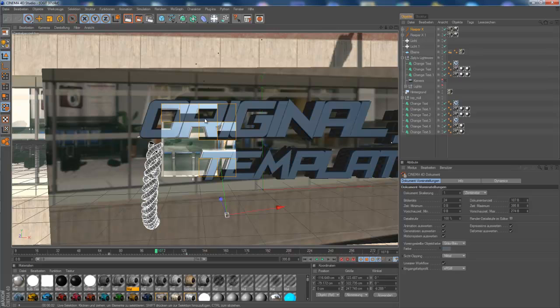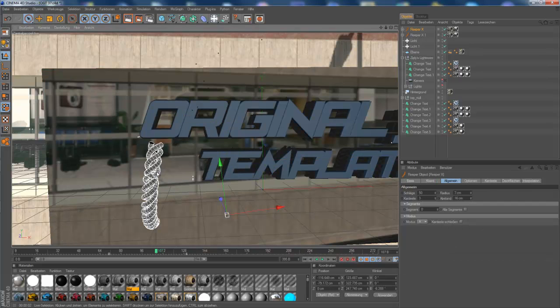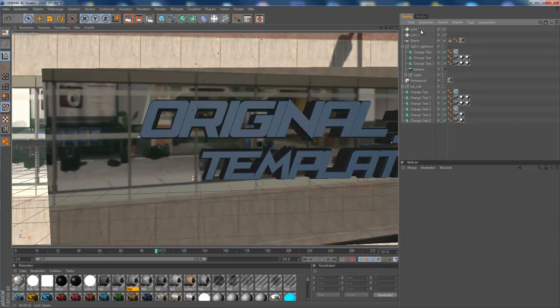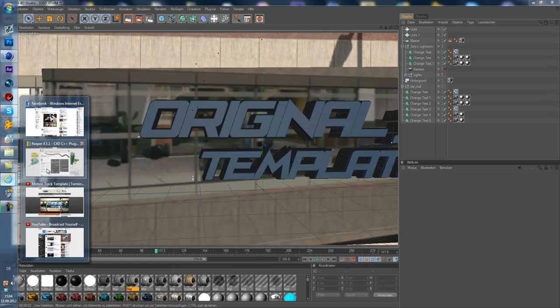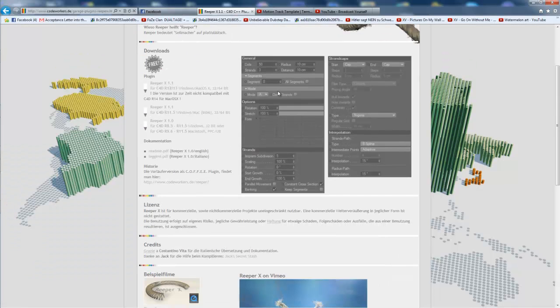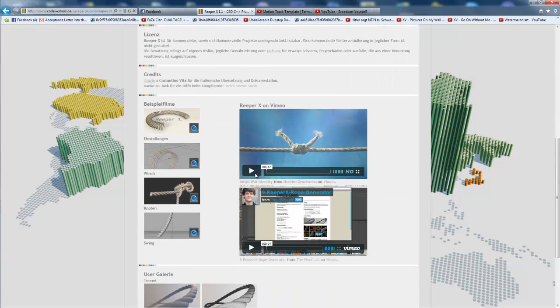So first of all, I'm gonna delete this one, and this one. So, before you can do this, you need to install ReaperX. I'm gonna put the download link in the description. And yeah, just download it, and that's all.